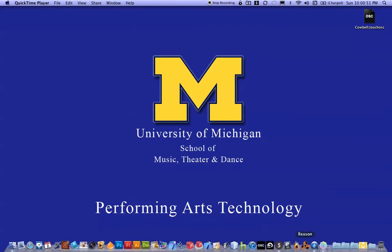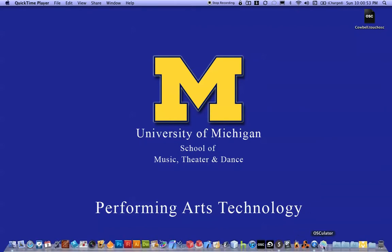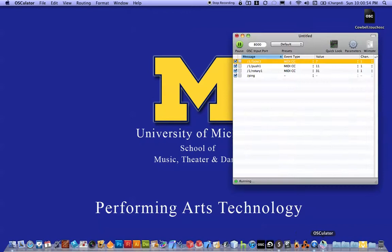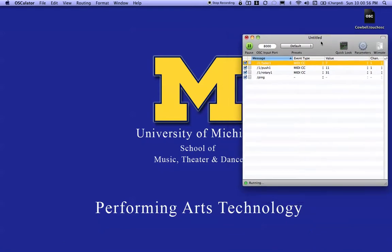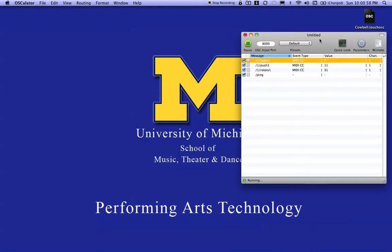To start, we call up the patch or the window that we were using in Oscillator. Oscillator is a third-party program that you can get at Oscillator.net. You can get it as a free download or you can pay $19 at the time of this video — I would recommend paying the $19 for uninterrupted work. It's well worth it; it's a great tool.